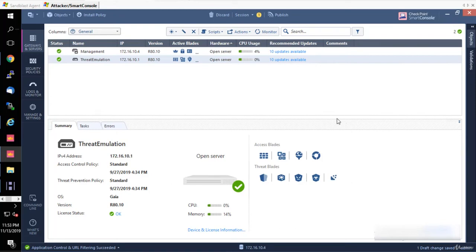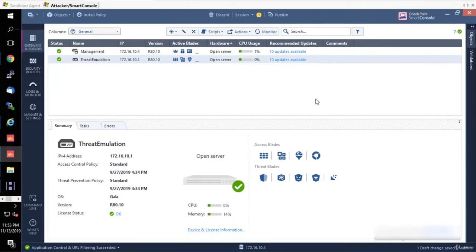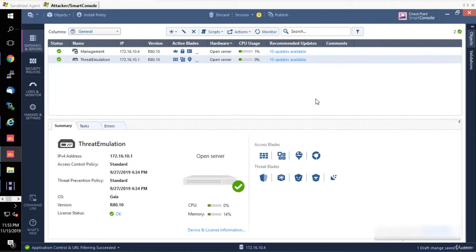We're going to go through different things that we have in SmartConsole and basically why we need that. This is where we manage our policies, whether it's access control policy or threat prevention policy that is based on signatures. This is basically for managing your policy.